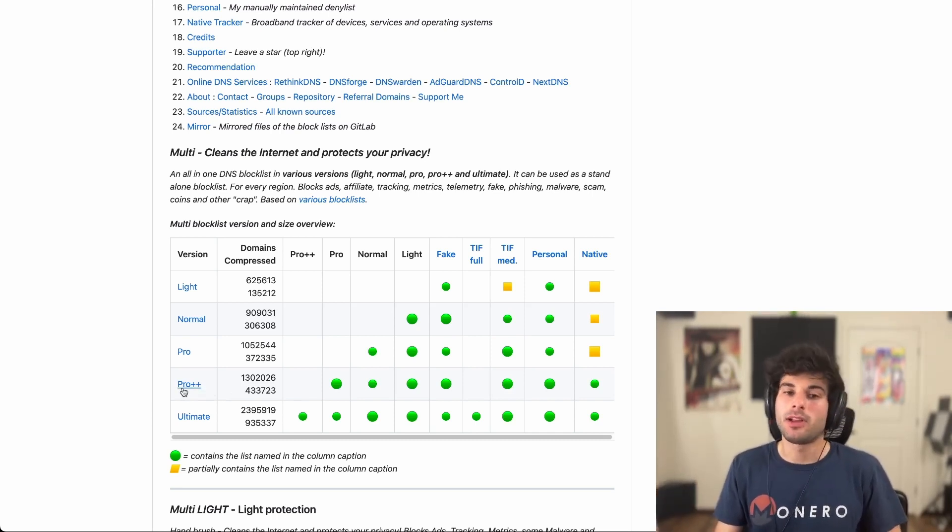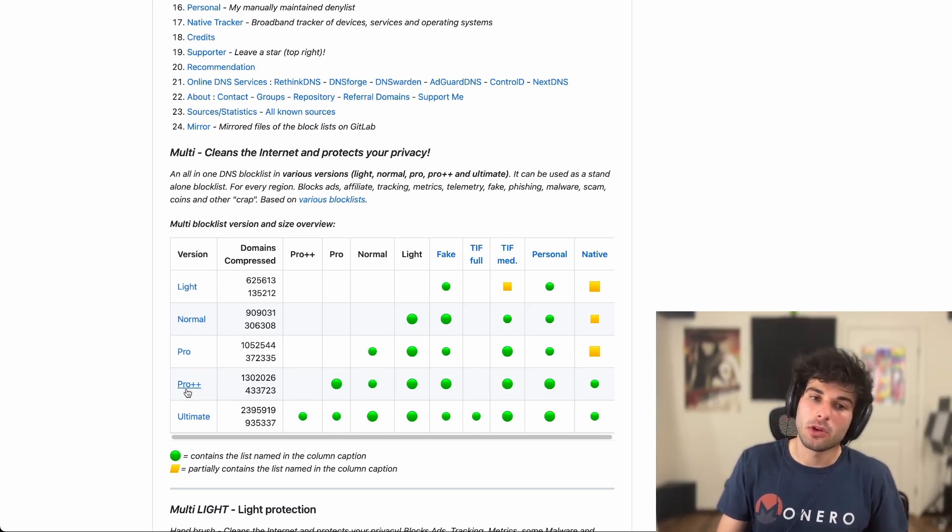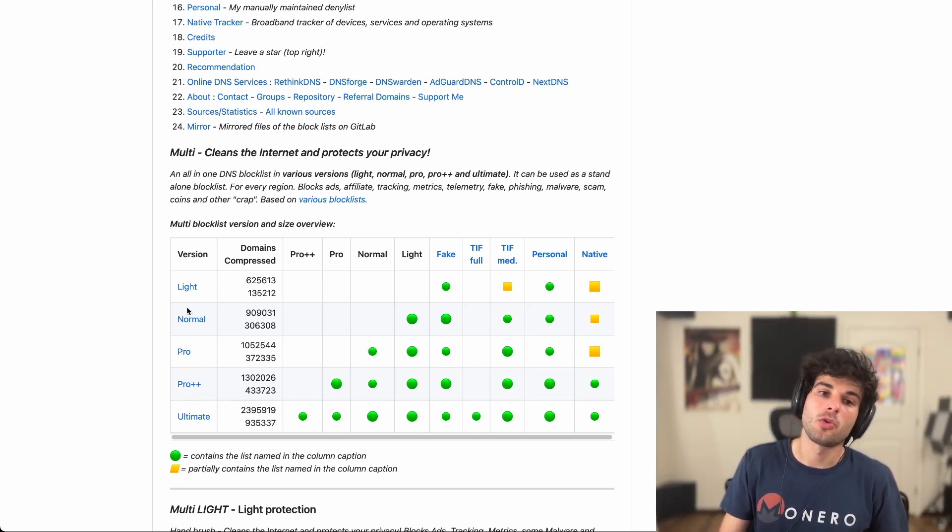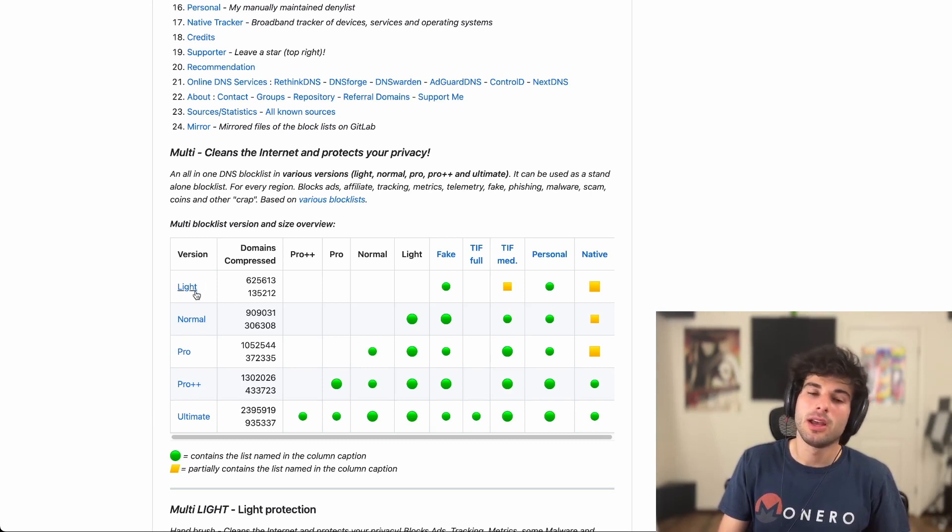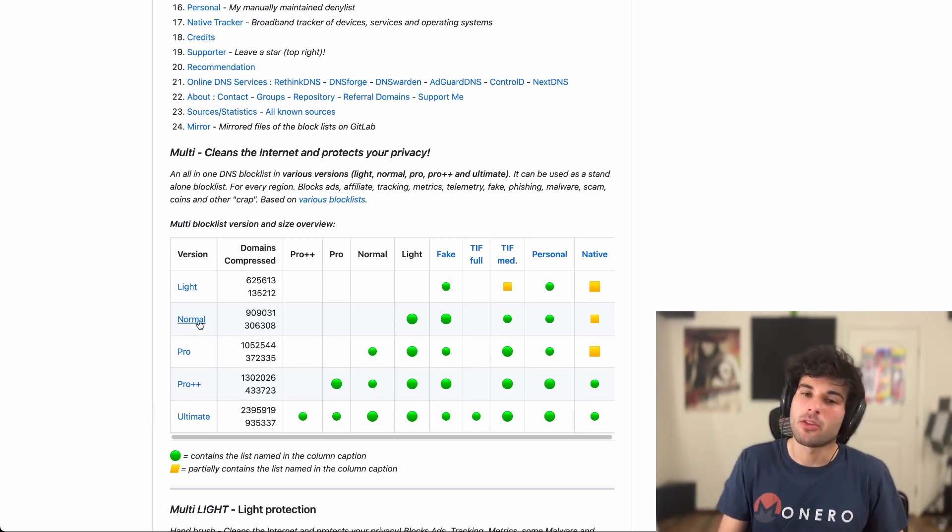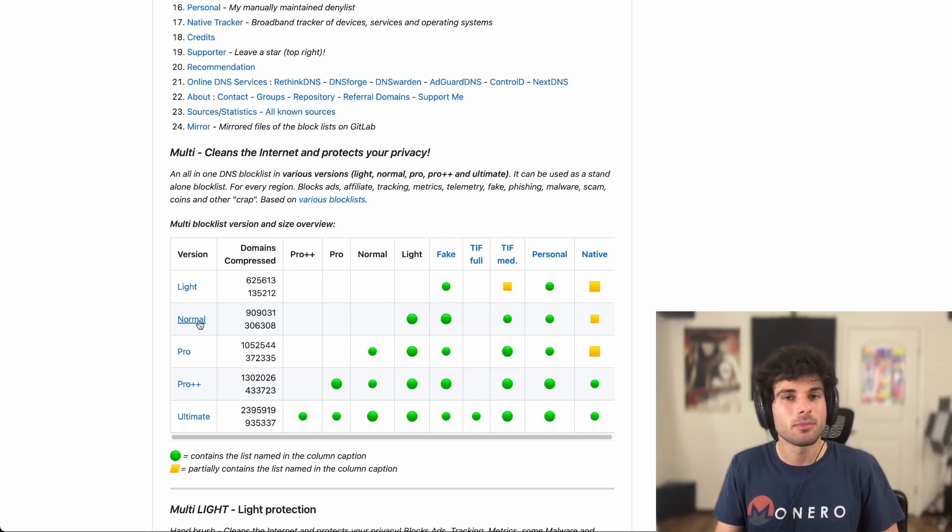But Pro++ is personally what I use. It's definitely on the more aggressive side, but if it's too aggressive for you, then you can check out Pro, Normal, or Lite. I would personally just go to Lite or Pro. Normal just doesn't do that much more from my experience.